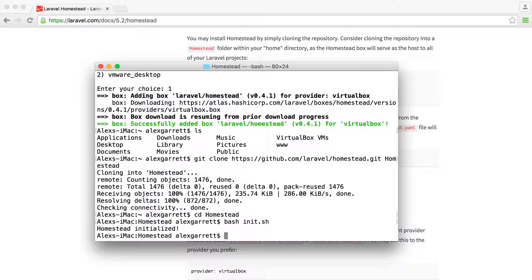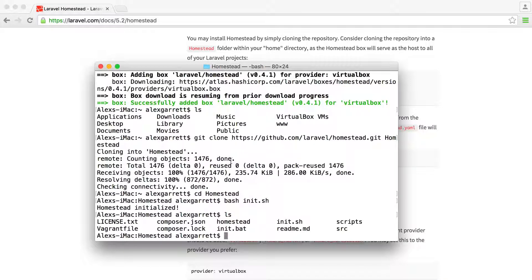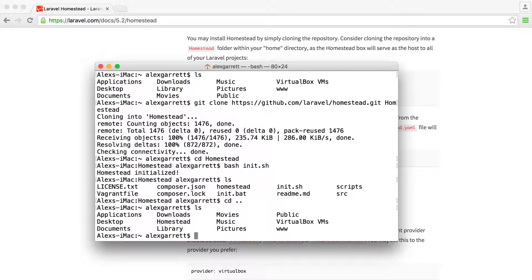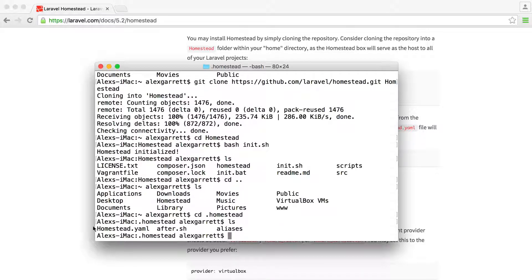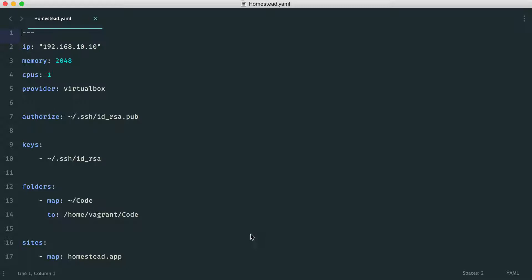What does initializing actually do? If we list the directory, we can see the files in there. With newer Homestead versions, instead of a YAML file sitting inside the Homestead folder itself, if we go back to the home directory we now have a .homestead directory. Inside there is homestead.yaml — a configuration file that tells us what our sites are, what databases we want to create, and so on. Let's open this up in Sublime or whichever text editor you're using.